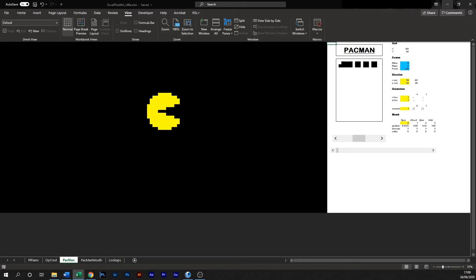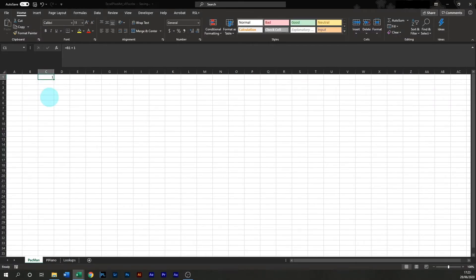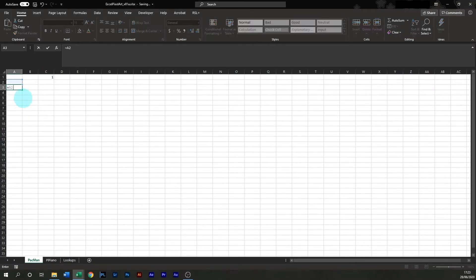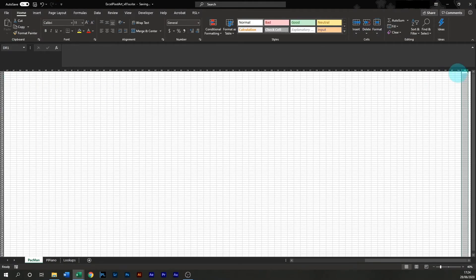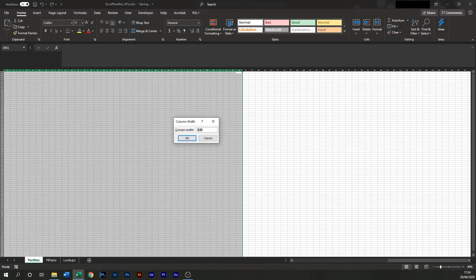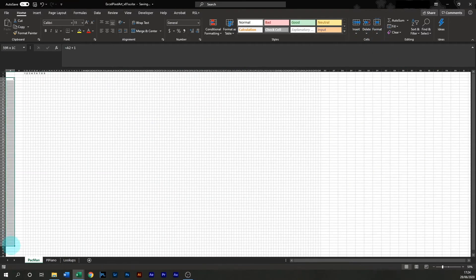Here's the little fella in all his glory. Looks like just a yellow circle with a triangle cut out. Pac-Man's natural environment isn't Excel. Before I can make Pac-Man, I need to give him somewhere to live. I just change the column widths to make it look like a blocky grid.